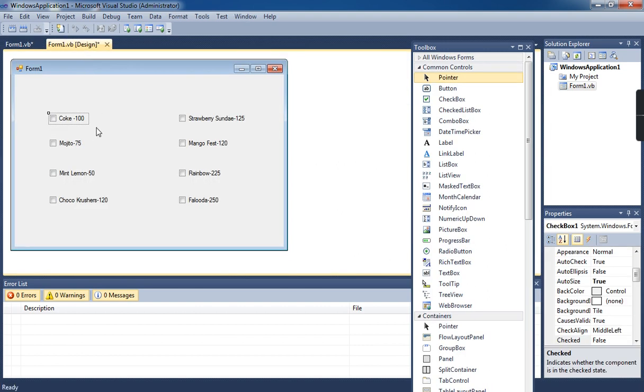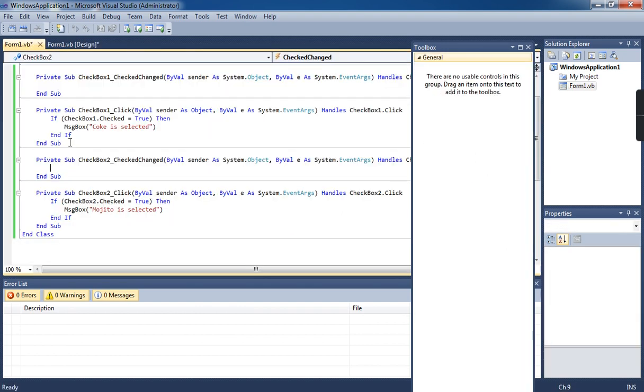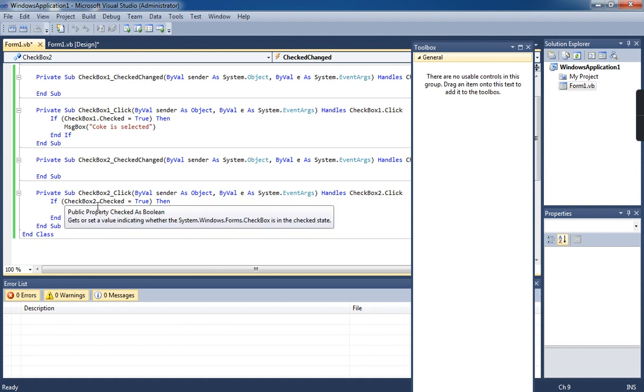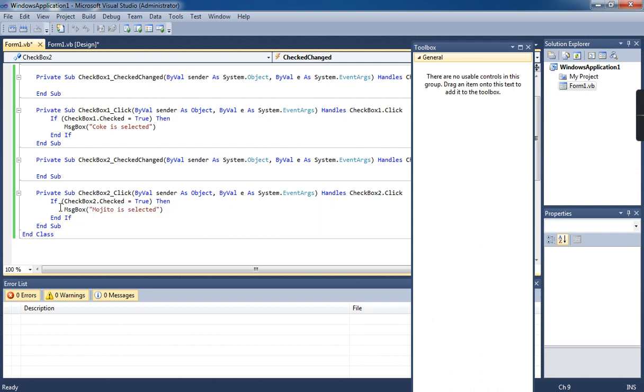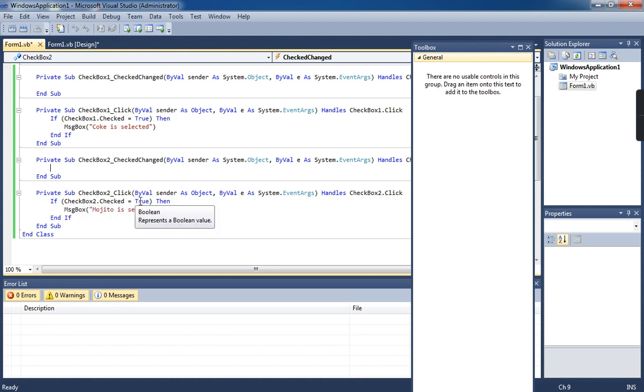The same thing for the second one. Double-click on checkbox 2, then choose the click event. Under the click event for checkbox 2, write the syntax: if checkbox2.checked is equal to true, then message box 'Merge row is selected.'